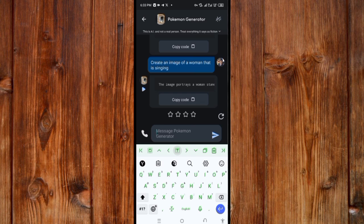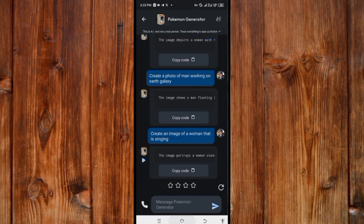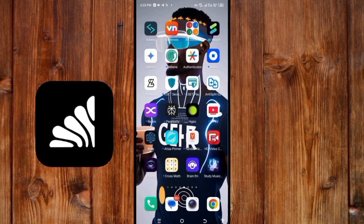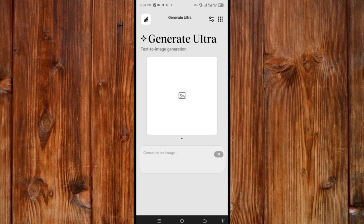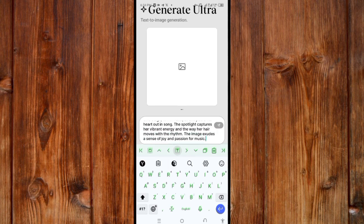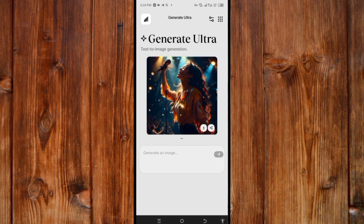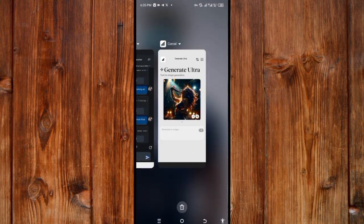I will test this prompt by copying it, then opening an image-generating AI called Co-sale. I paste the prompt and click the respond icon. As you can see, the AI generates a perfect result from the prompt I copied. That's how to find other AI characters, including ones that create prompts for image generation.